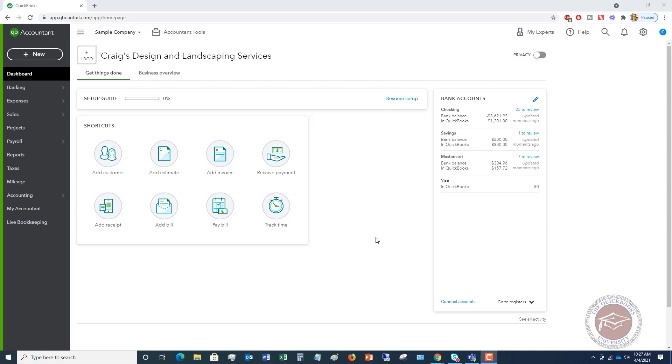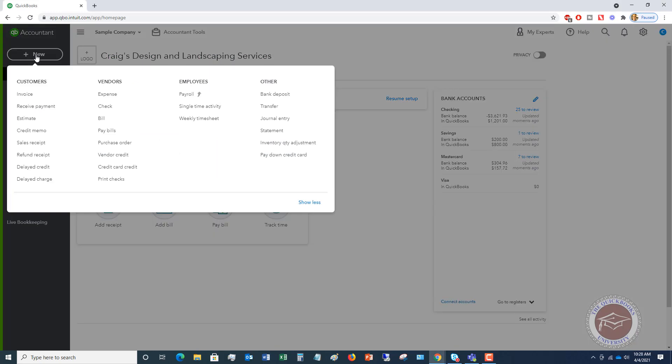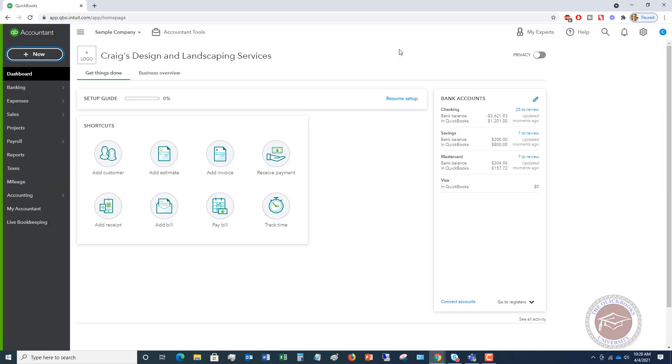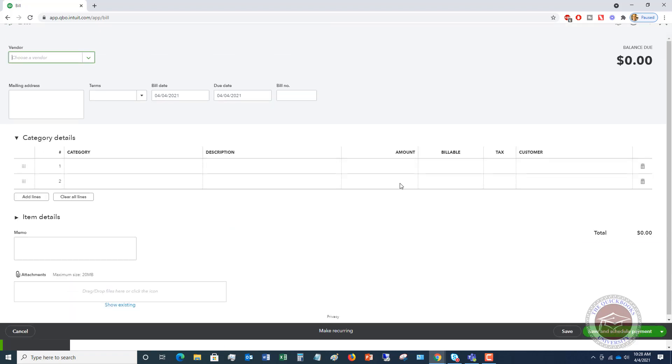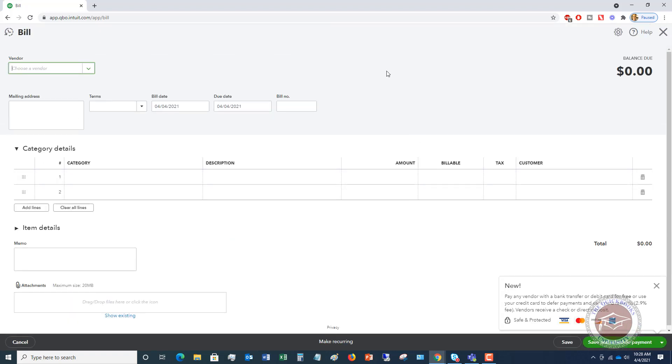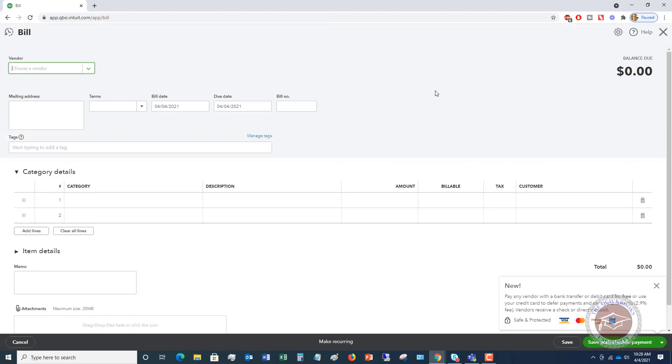We're here at the home screen. You've got these shortcuts. You can say right here, add bill. You can also go up to here where the new and the plus sign and go to bill under vendors. You can go either way. So I'm going to say add bill. It's going to take me to the add bill screen.